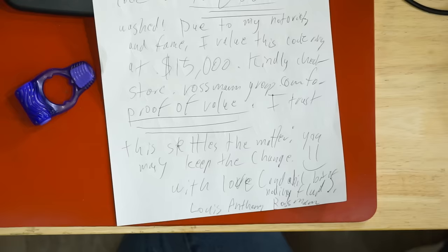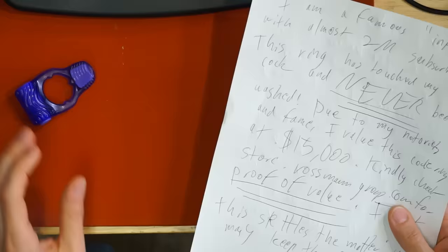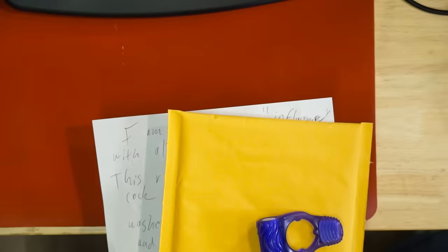I am going to fold up this notice that they sent me, and I'm going to take it along with my letter, along with my bubble mailer and my cock ring, and I'm going to put it on Patrick's desk. Patrick is the shipping clerk here at Rossman Repair Group, and I'm going to instruct him to send this back to New York State.